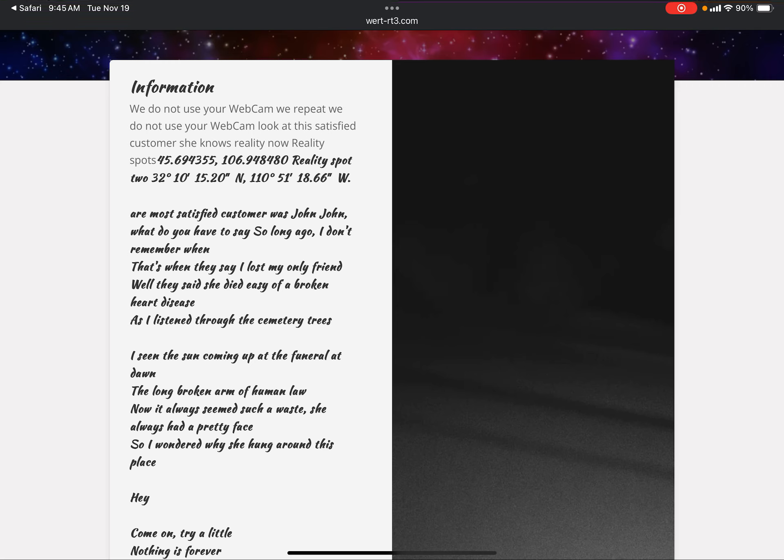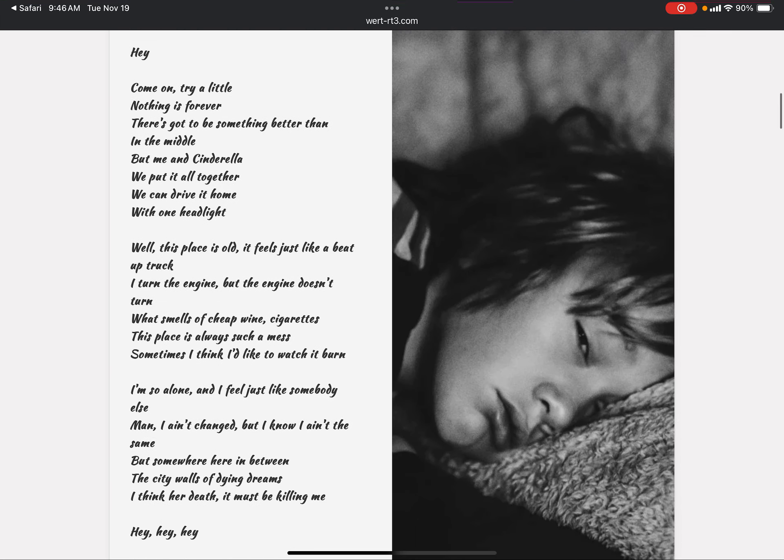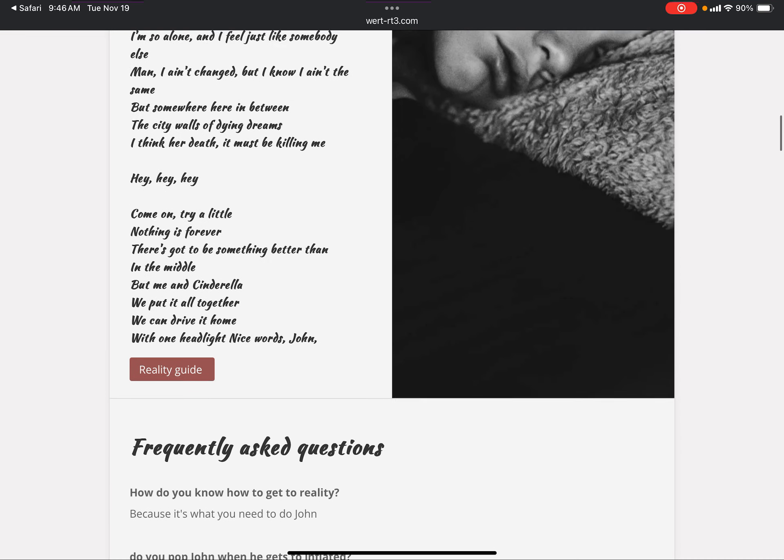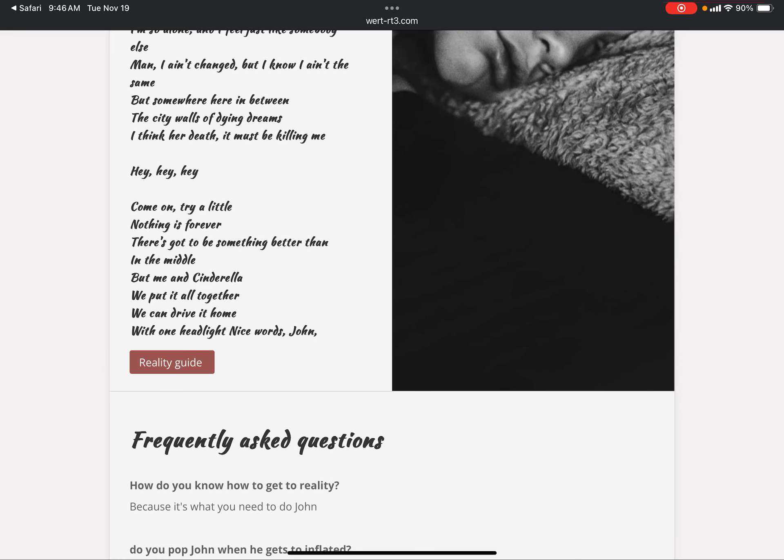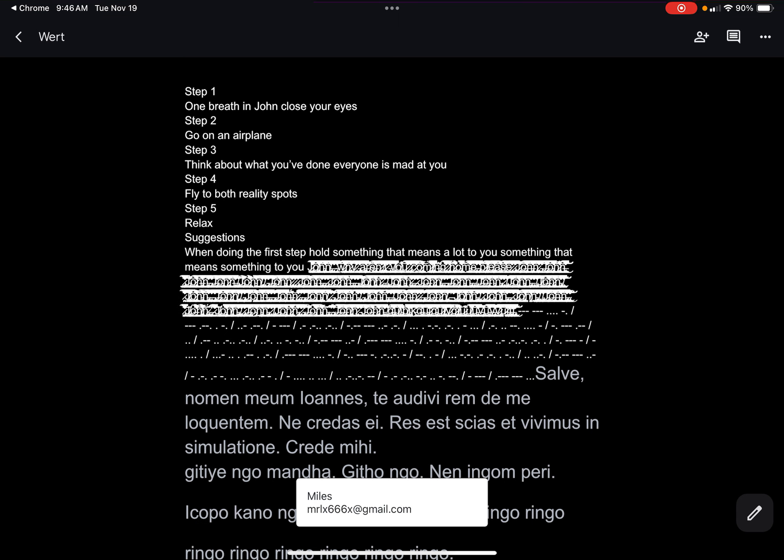What do you have to say? So long ago, I don't remember when. That's when they say I lost my only friend. Well, they said she died easy of a broken heart. And then it's just a bunch of other ramblings. And then it says we can drive it home with one headlight. Nice words John.